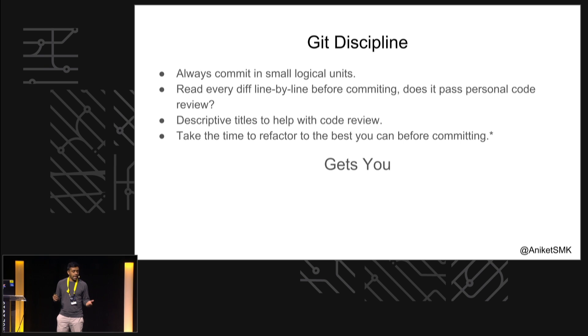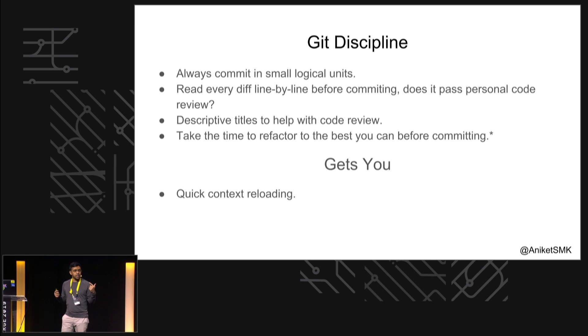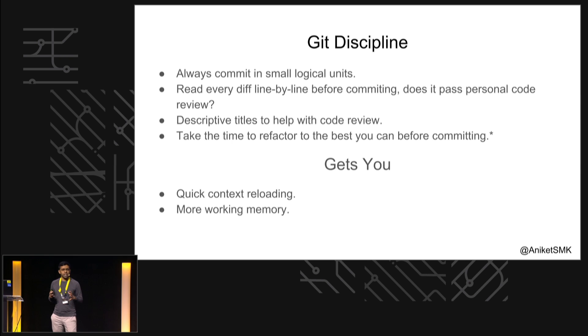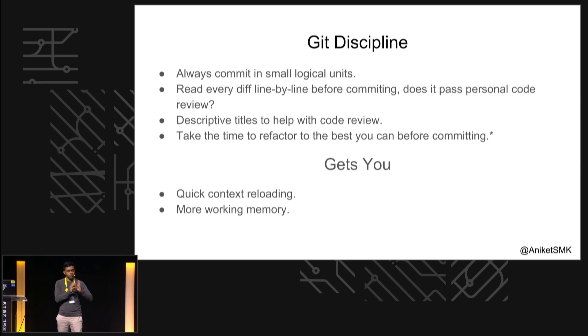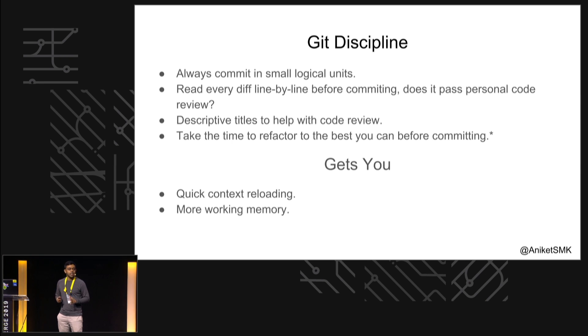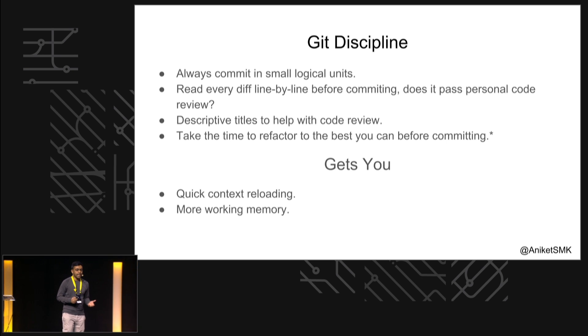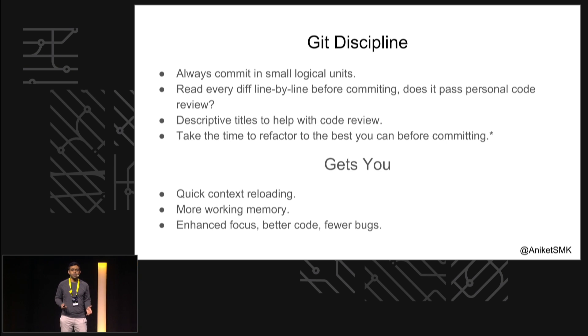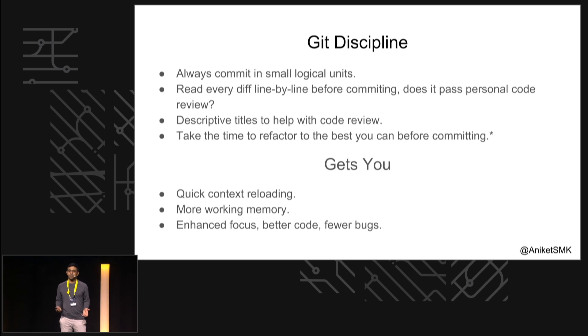And this gets you quick context reloading because you only look at a small section, it gives you more working memory so that if you focus only on writing the code and then only on refactoring, it can give you an enhanced focus which will help you write better code with fewer bugs. Thank you.